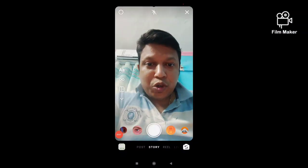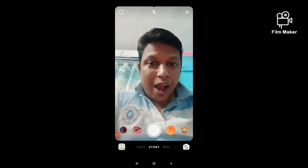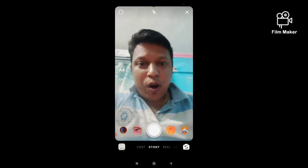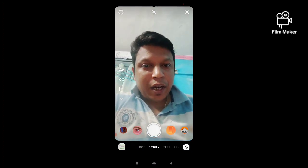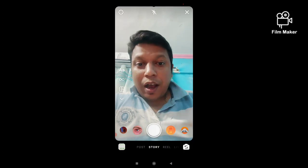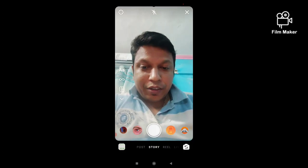Hi friends, in this quick video I am going to show you how to get the sad face filter or crying filter on Instagram. This filter is trending now, let's try.